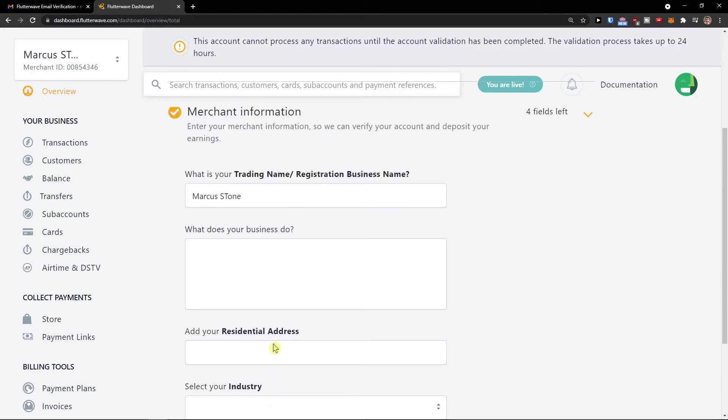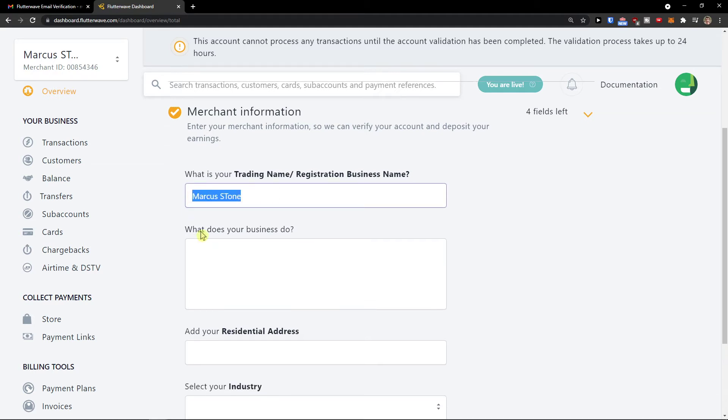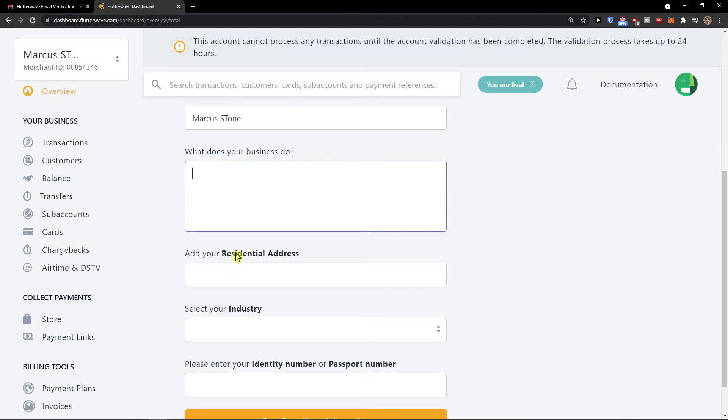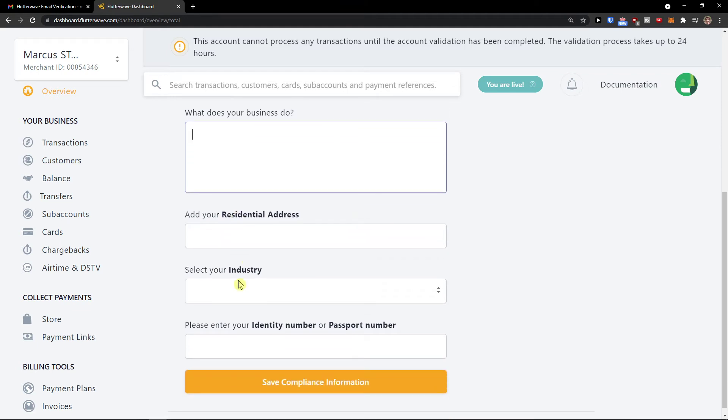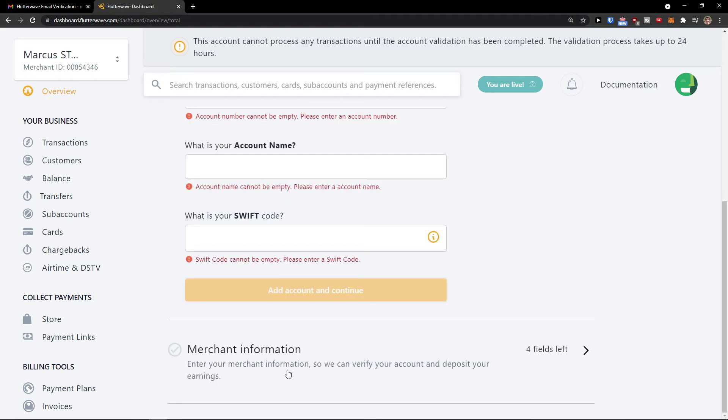Then you're going to see the merchant information section. Trading name, what does your business do, residential address. Then you need to select an industry and enter your identity number or passport number, and then save your compliance information.